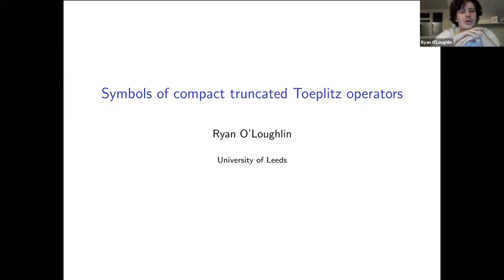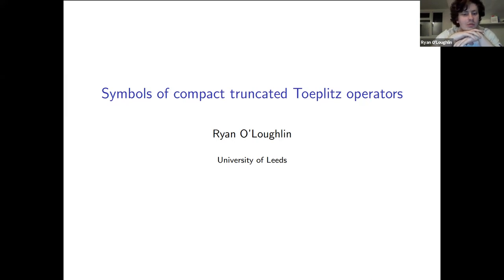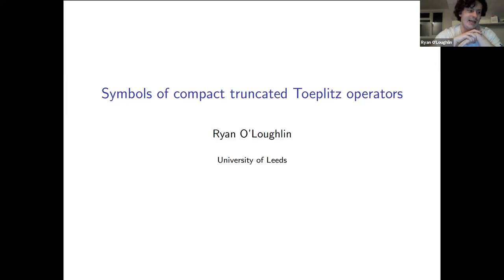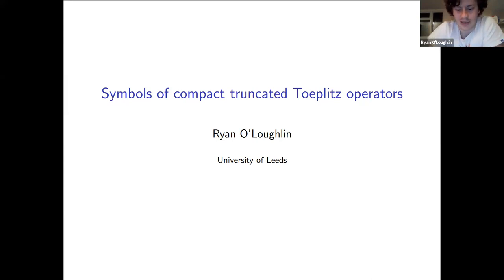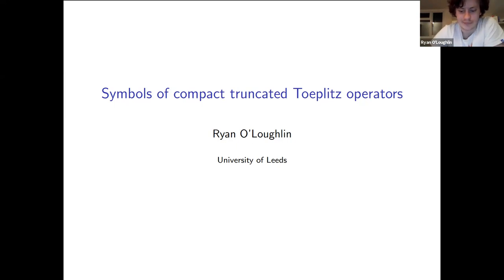I'll give a brief background on the symbols of bounded truncated Toeplitz operators. I'll talk about some things we know and also some things we don't know. And then I'll move on to the case for symbols of compact truncated Toeplitz operators, where in general less is known.